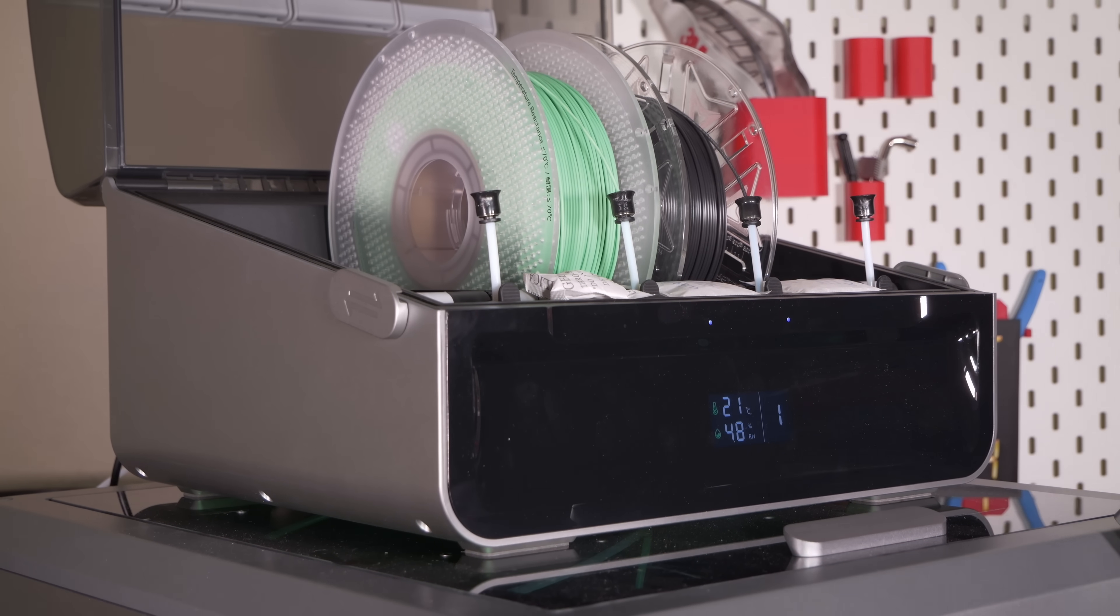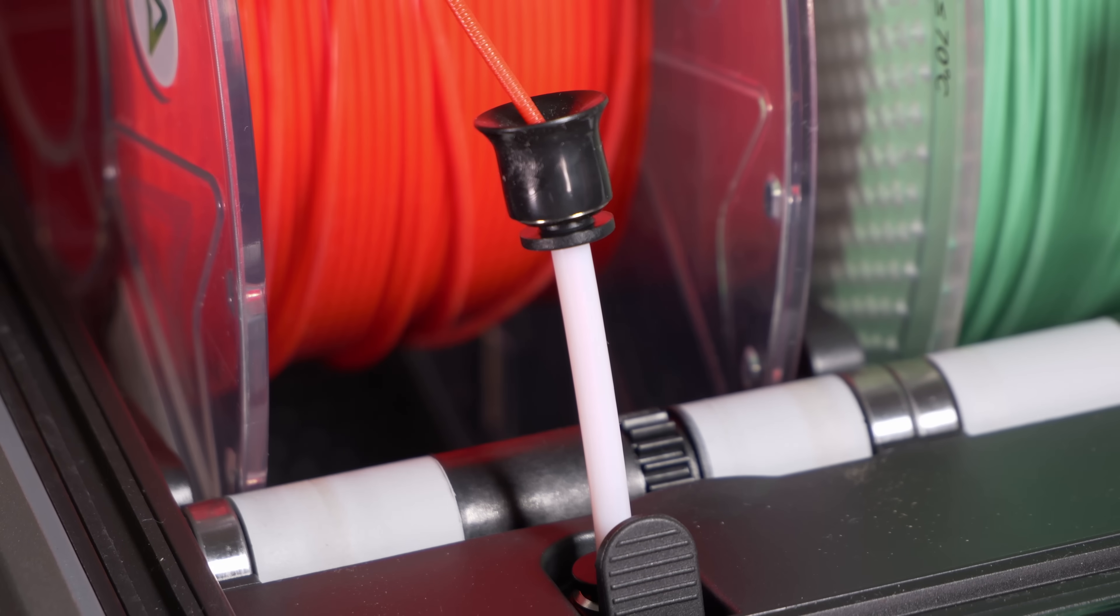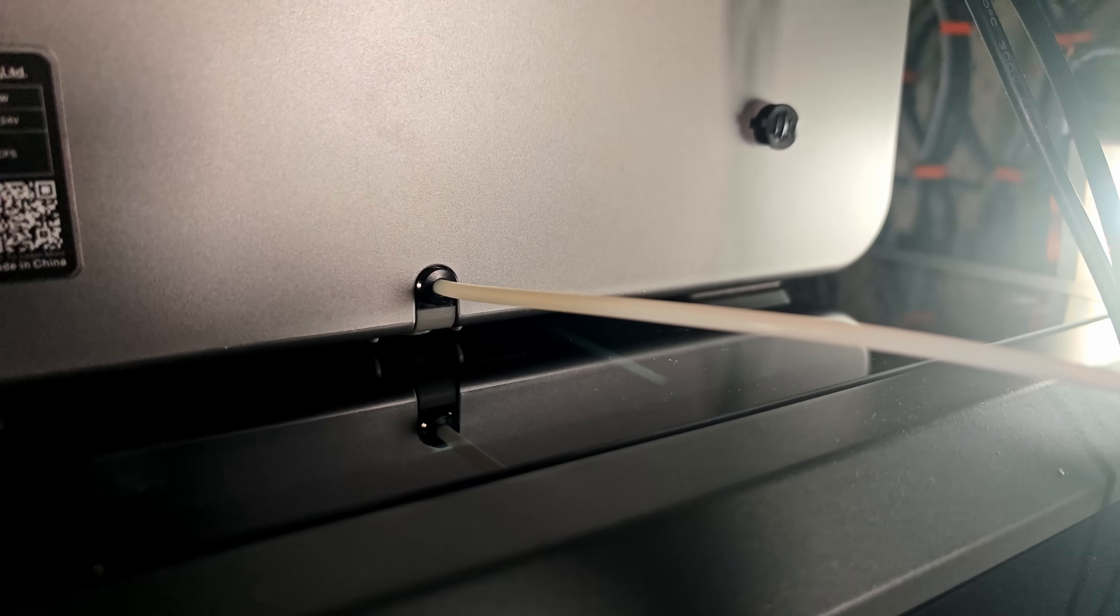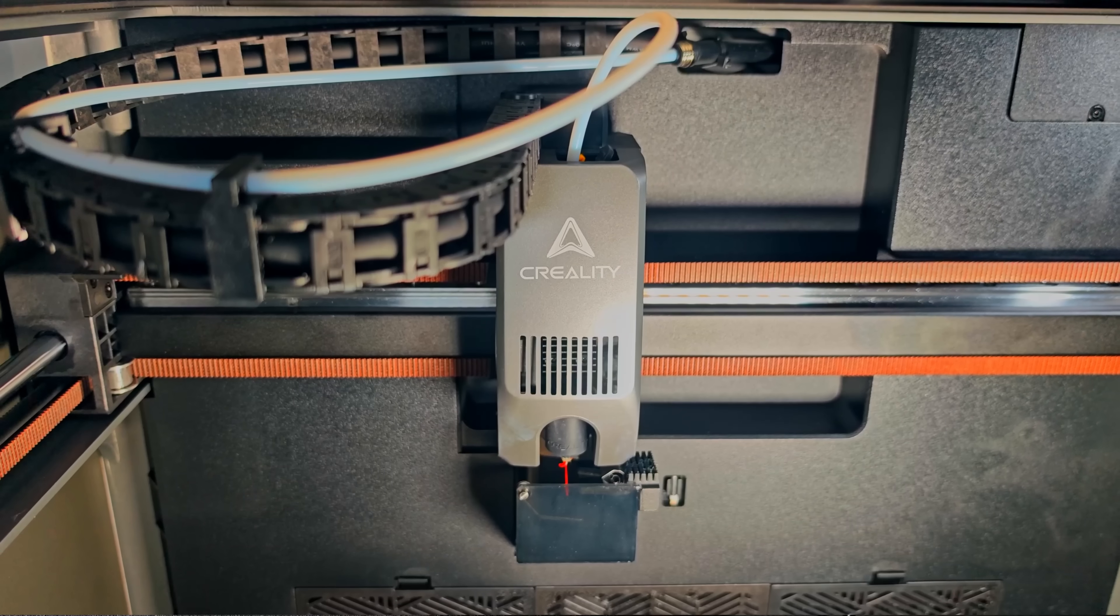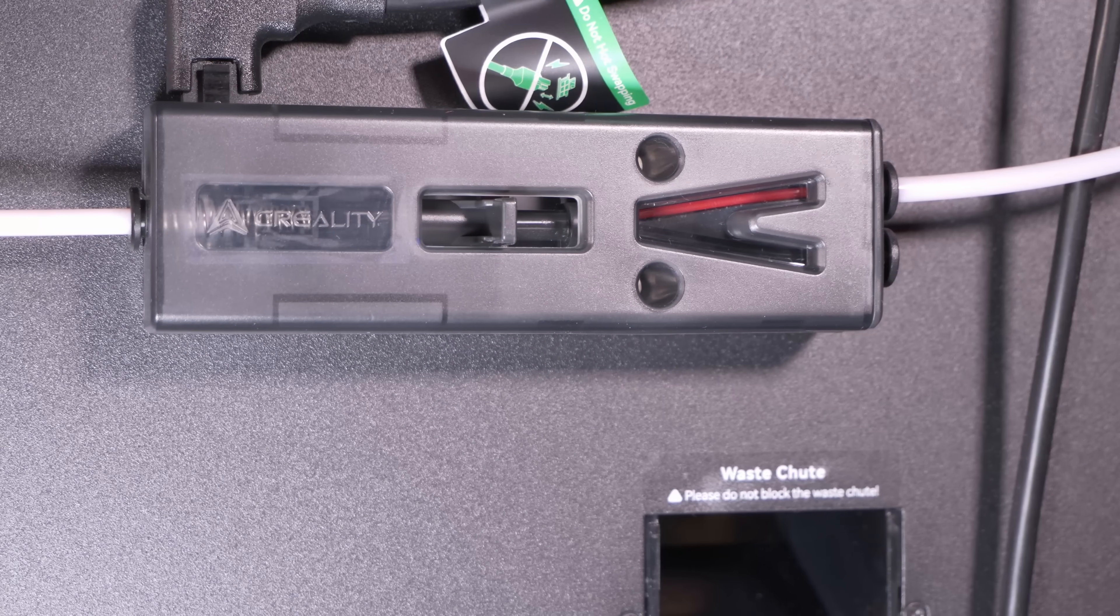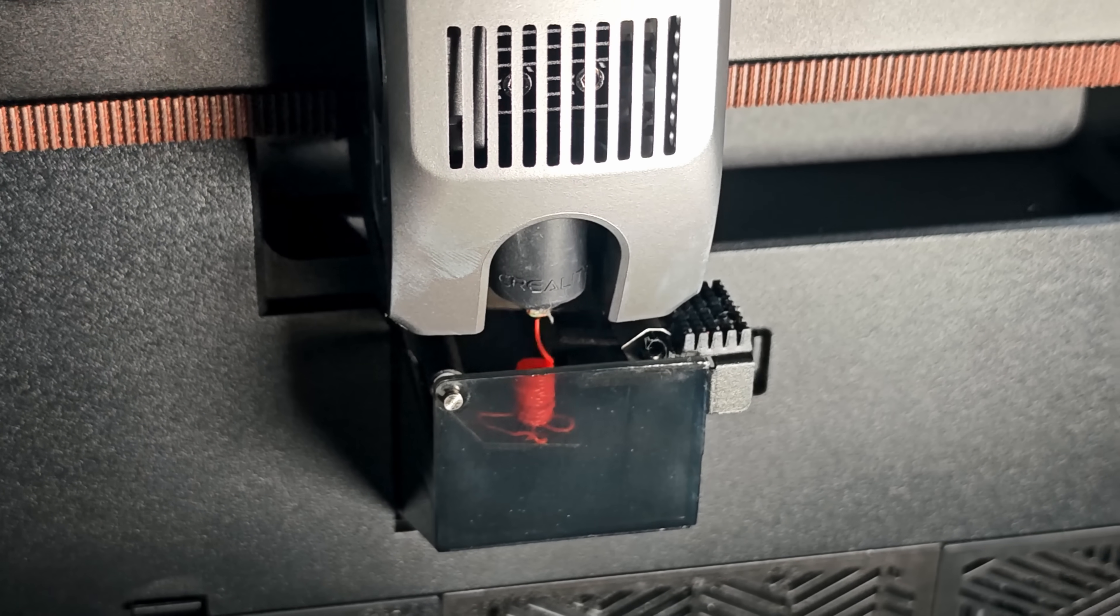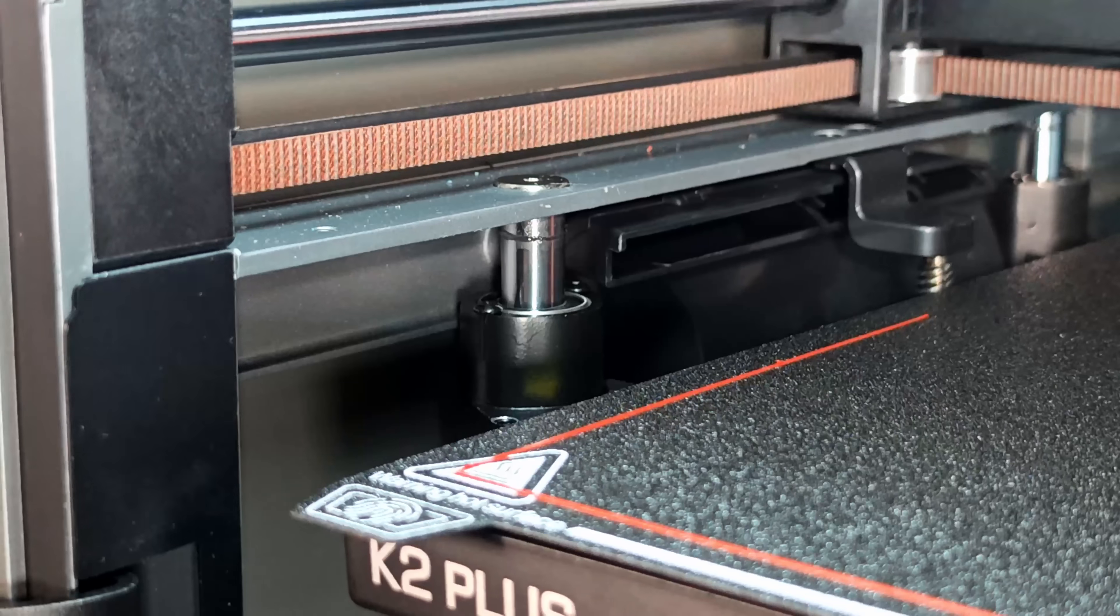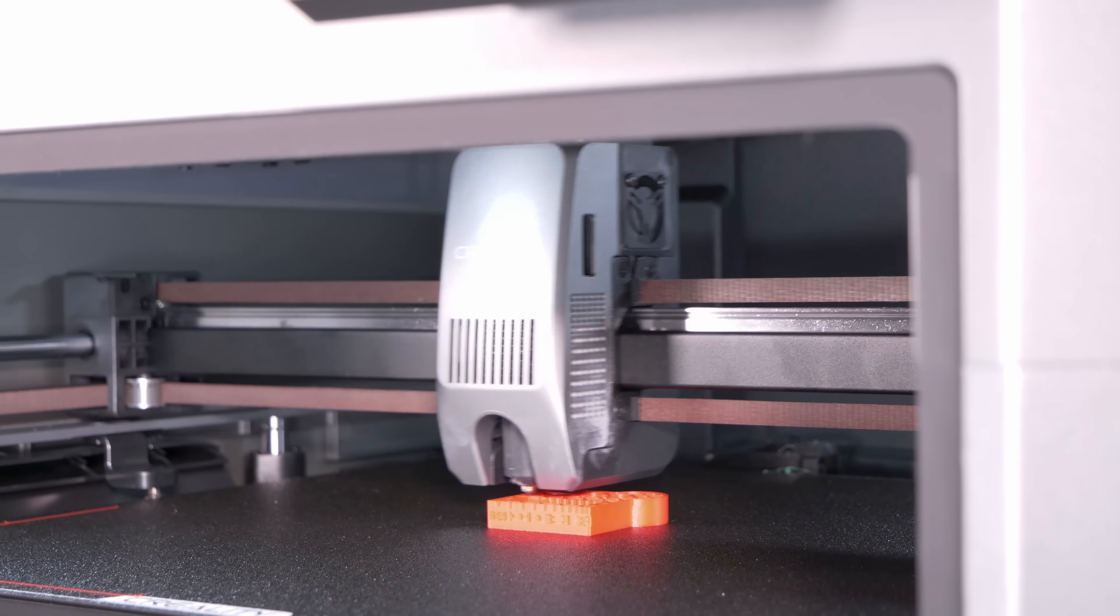The K2 Plus from Creality is finally here, let's go.